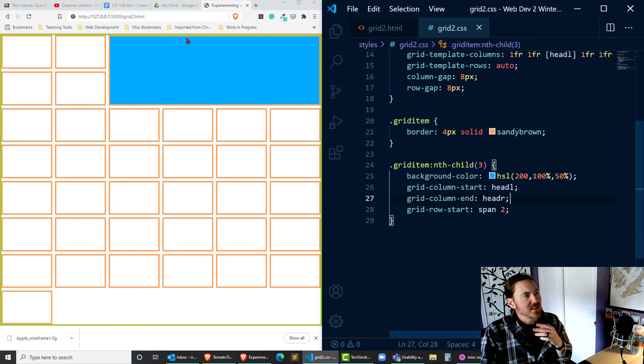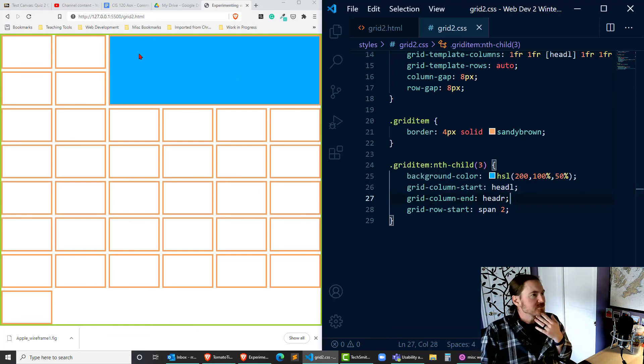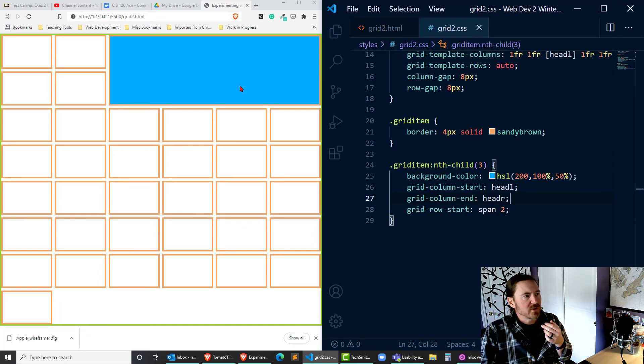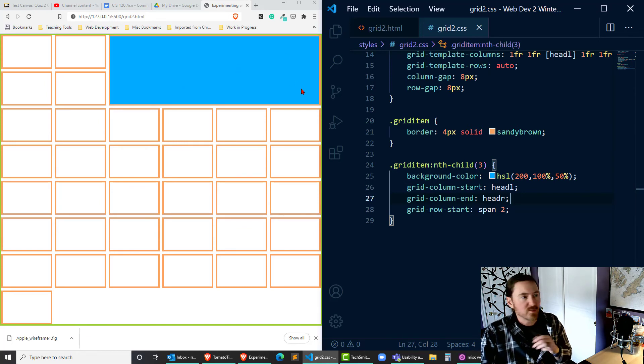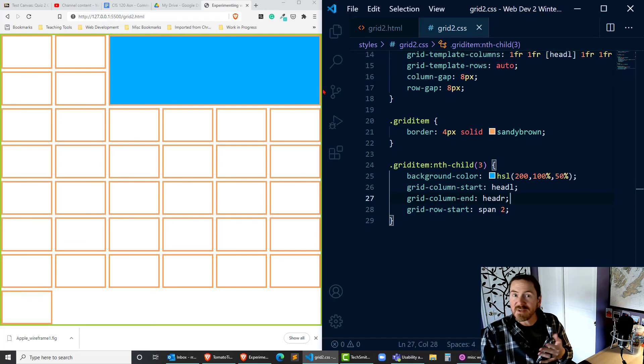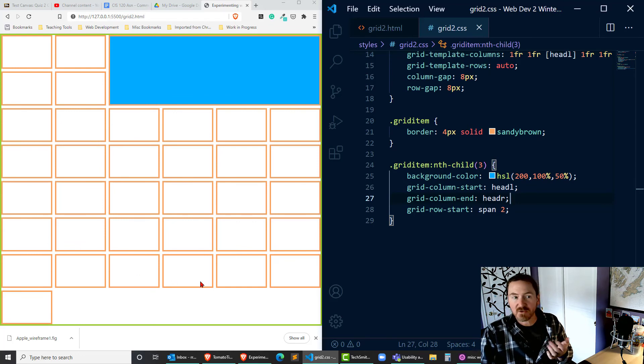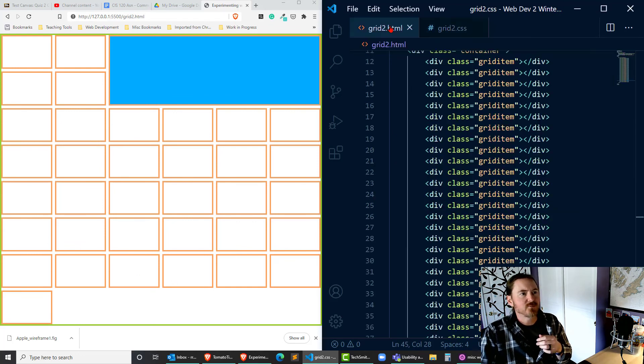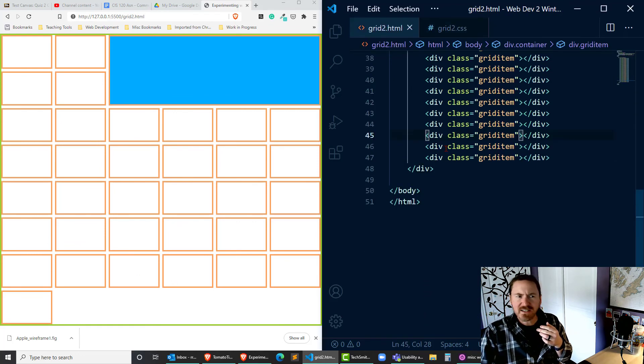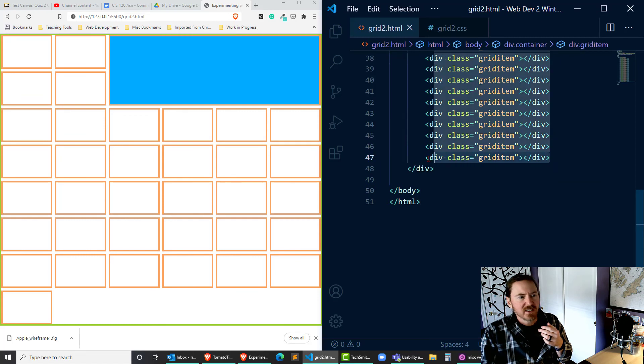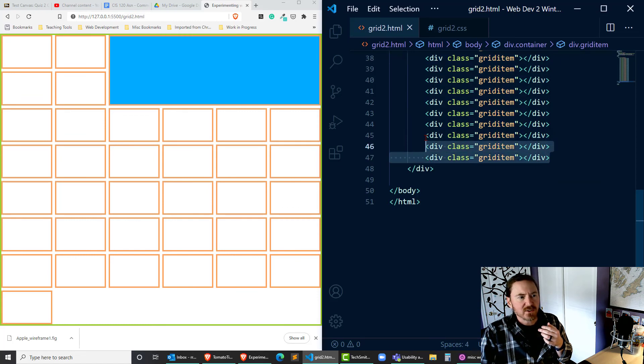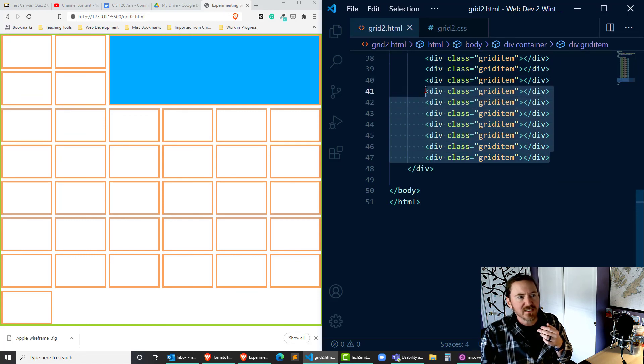Now you notice this one big cell is taking up one, two, three, four, five, six, seven, eight former cells. So I've gone from eight to one which means I've got seven extraneous cells thrown at the bottom. Well I can go back to my HTML easy enough and delete one, two, three, four, five, six, seven of those.